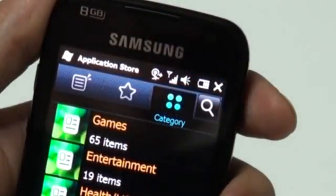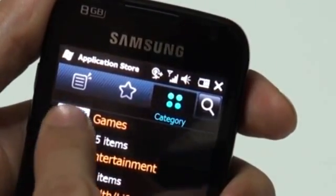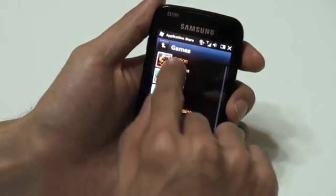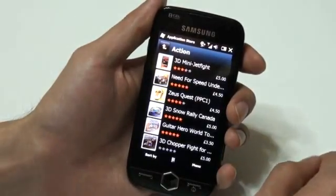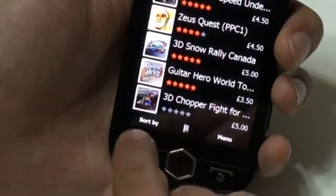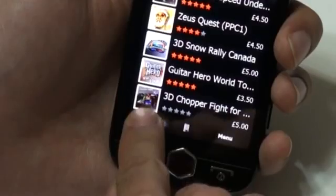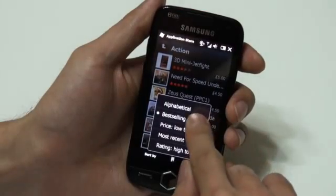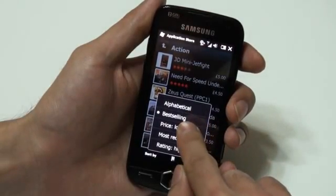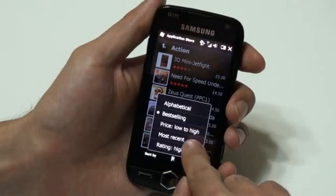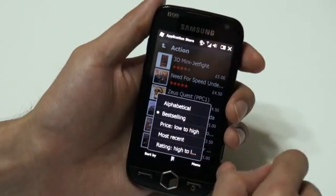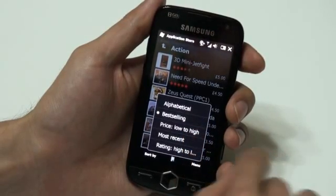Lastly, the Categories tab is where applications are divided into different categories. If you want to sort applications, tap Sort By on the bottom. Then you can sort applications in alphabetical, best selling, price, most recent, and rating orders. Let me sort in order of price.